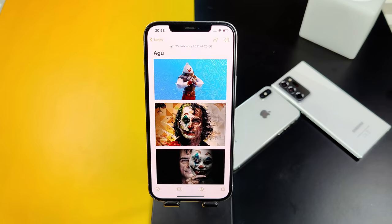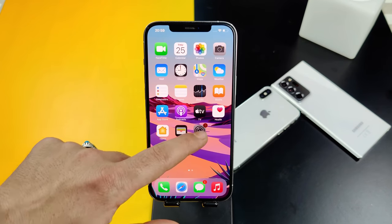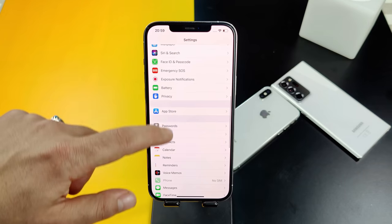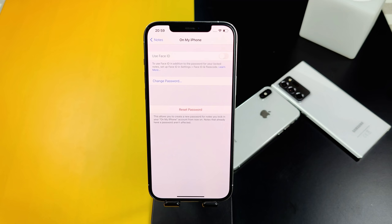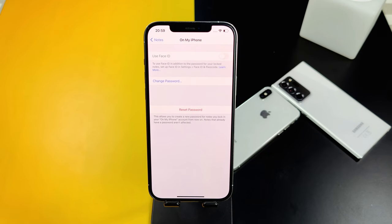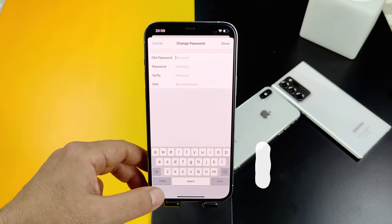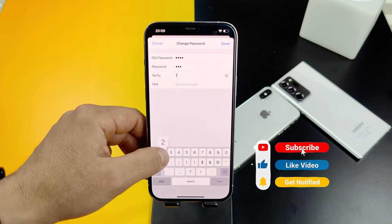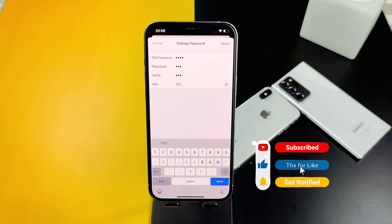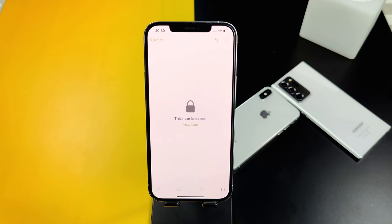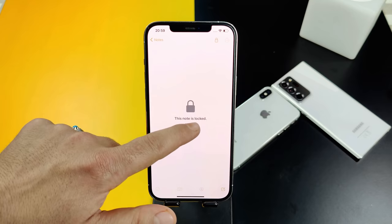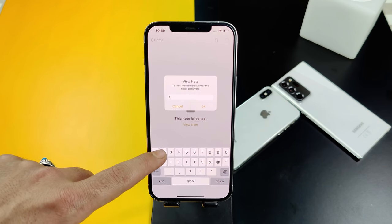Now let me show you how you can change the password of your note. To do that, head over to your phone Settings, scroll down, tap 'Notes,' then select 'Password.' There you have three options: you can use Face ID or Touch ID to unlock your note, or you can change the password. After selecting a new password, just tap 'Done.' When you try to open your Notes app with your old password it's not going to work — you have to type your new password.